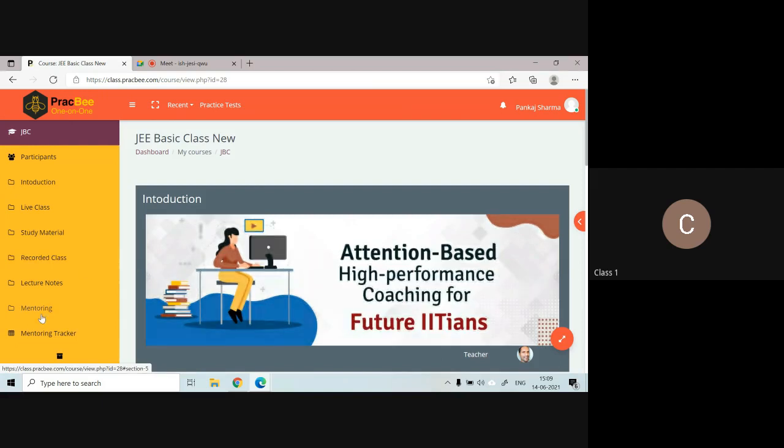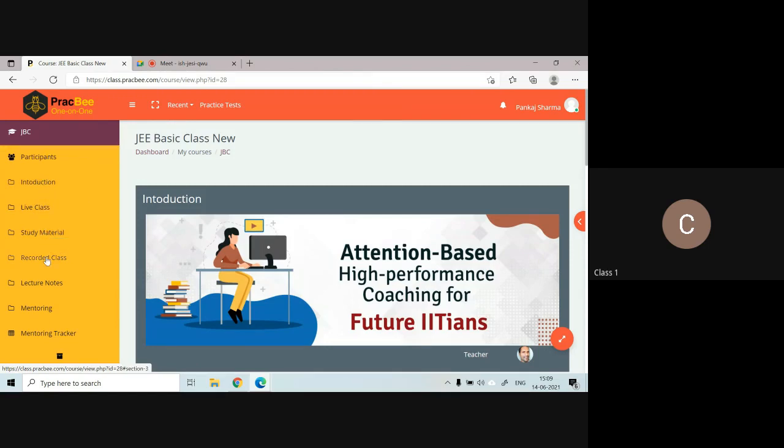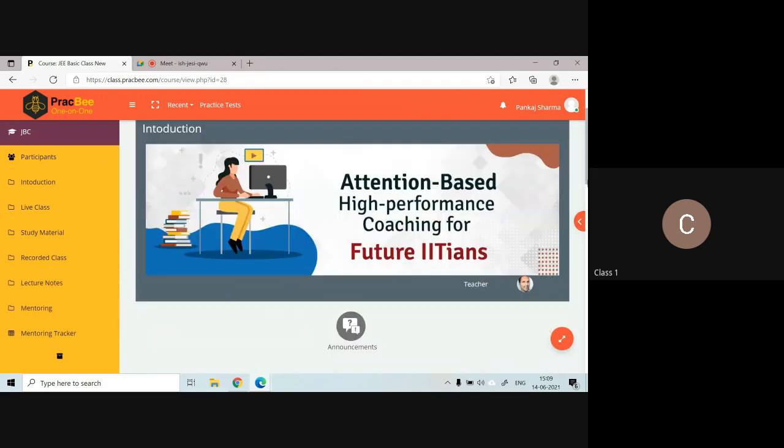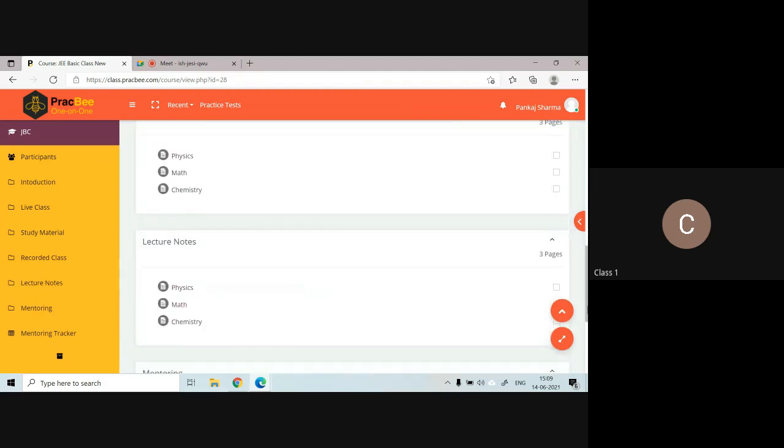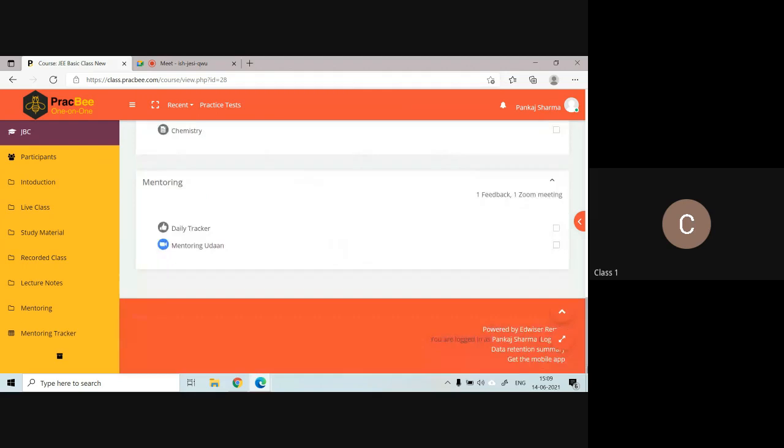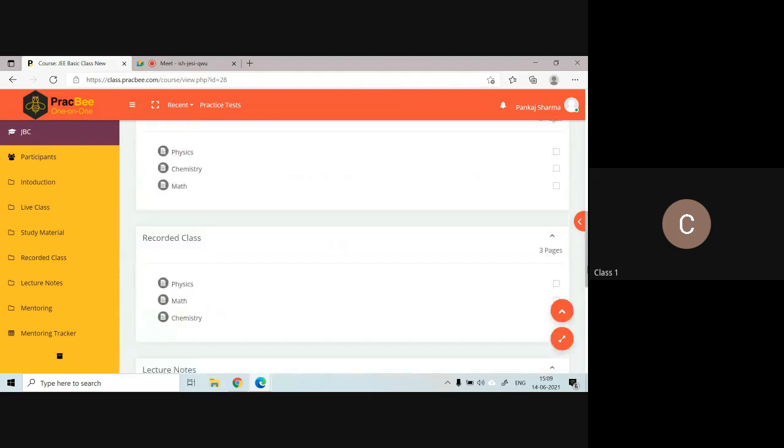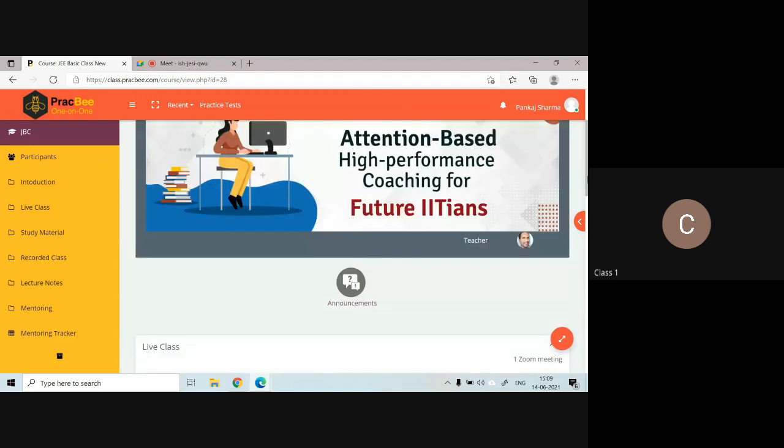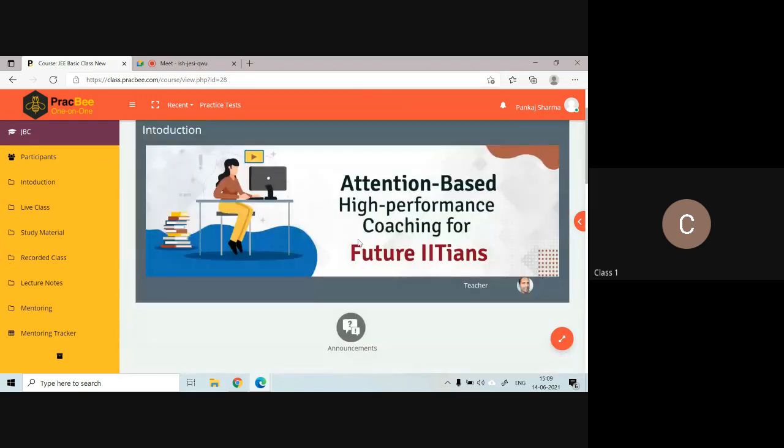We have many options: introduction, live class, study material, recorded class, lecture notes, mentoring, and so on. This is how it will be, so you can access your class portal in this manner.